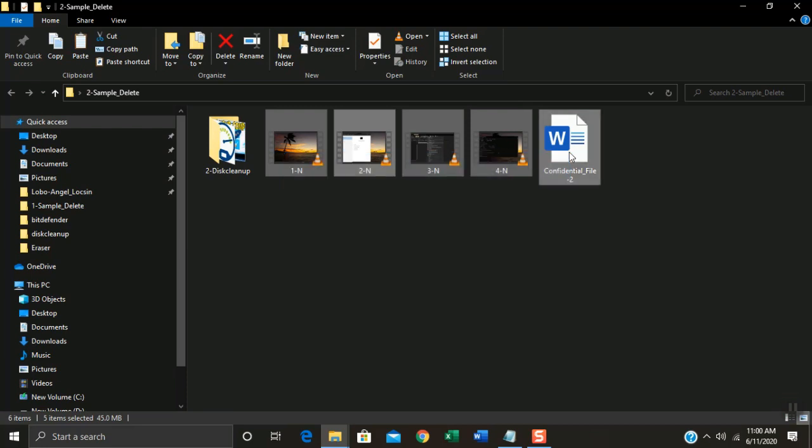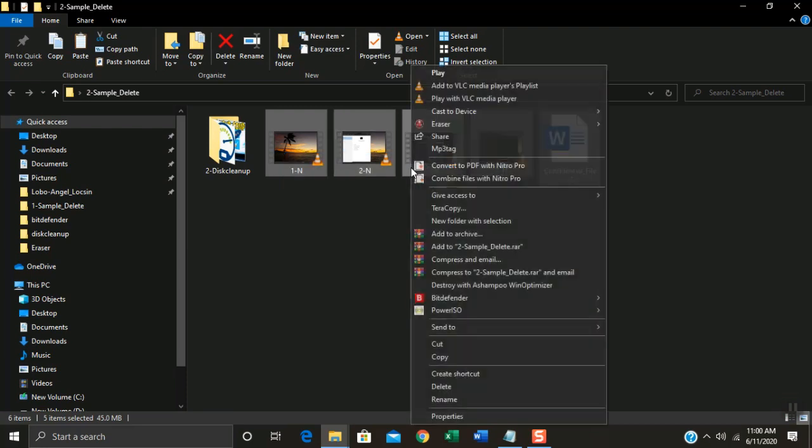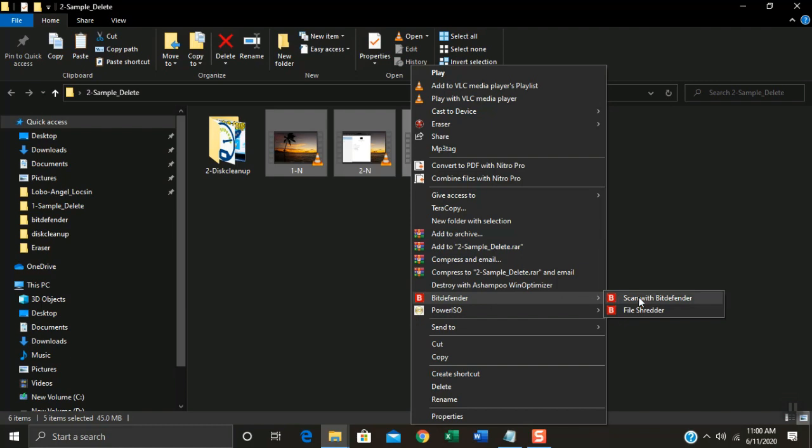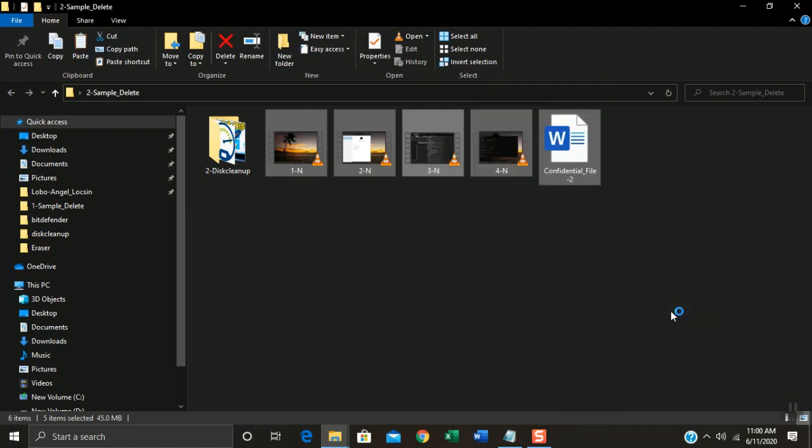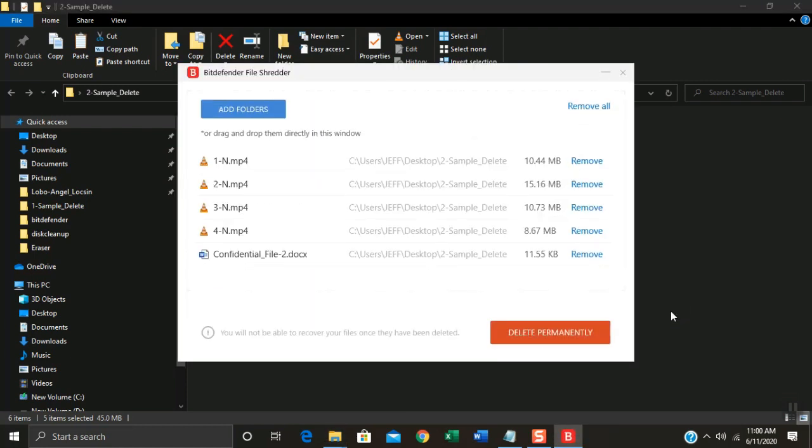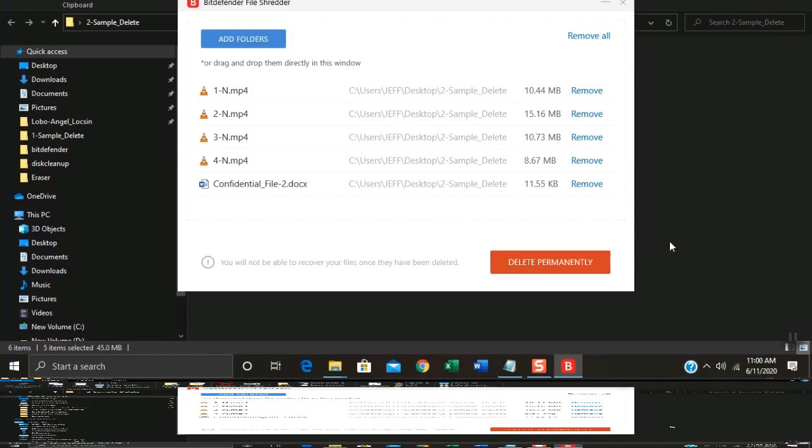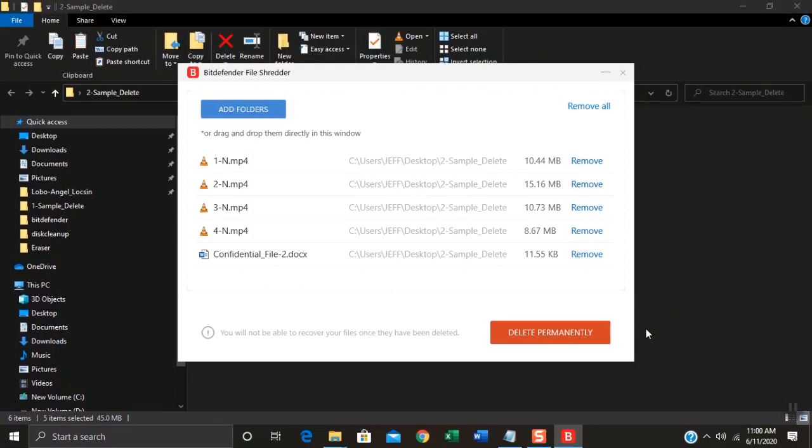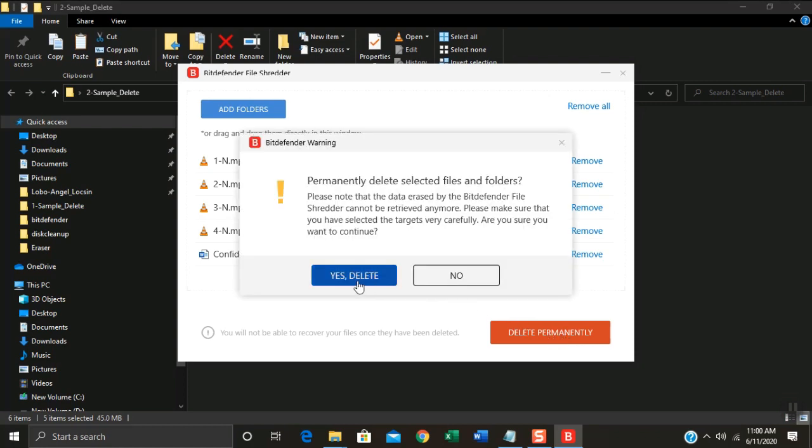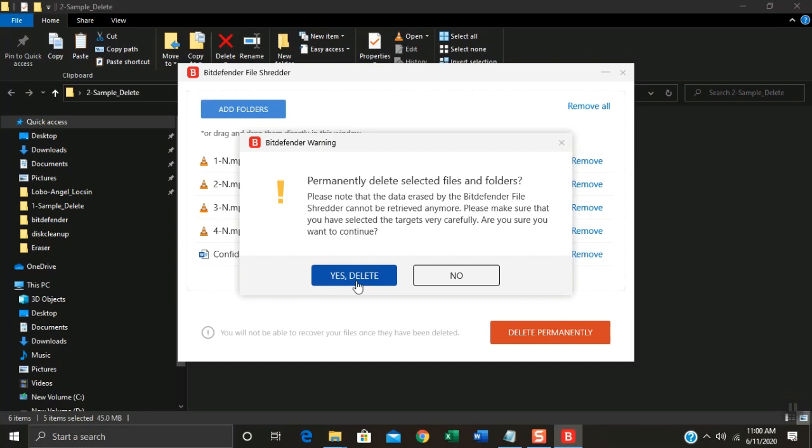I will select these five files. Right click on one file. Click BitDefender. Click File Shredder. Click Delete Permanently. Click Yes.